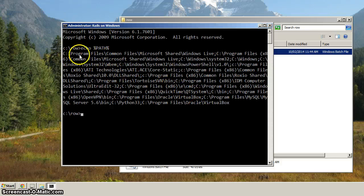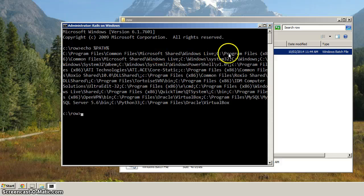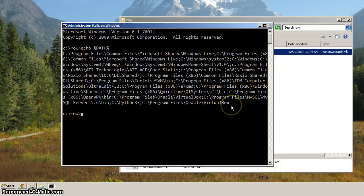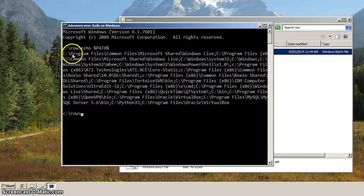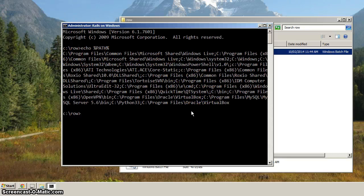You can see that there's a list of directories, and they're all separated by semicolons. When you go to run a command, the system will look through each of these directories to see if it can find it.